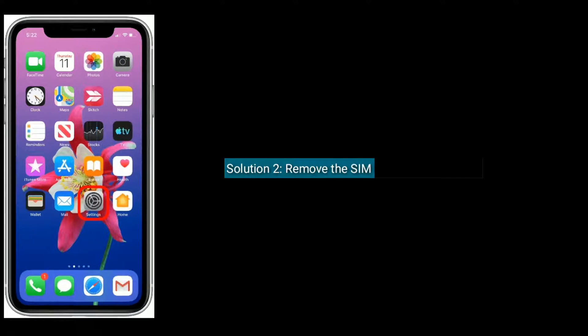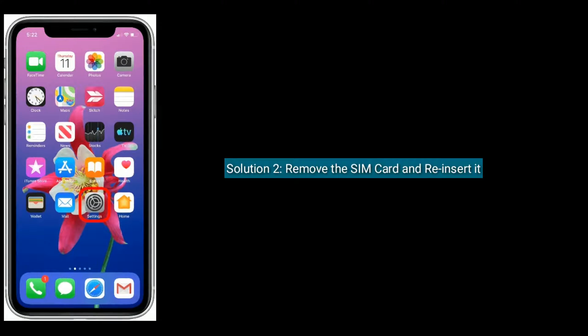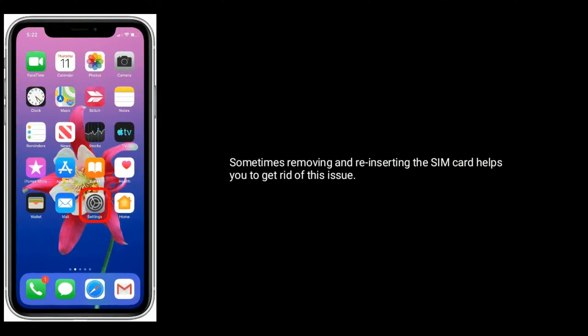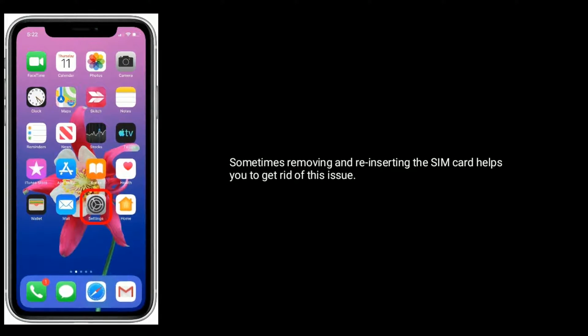Solution 2 is: remove the SIM card and reinsert it. Sometimes removing and reinserting the SIM card helps you to get rid of this issue.